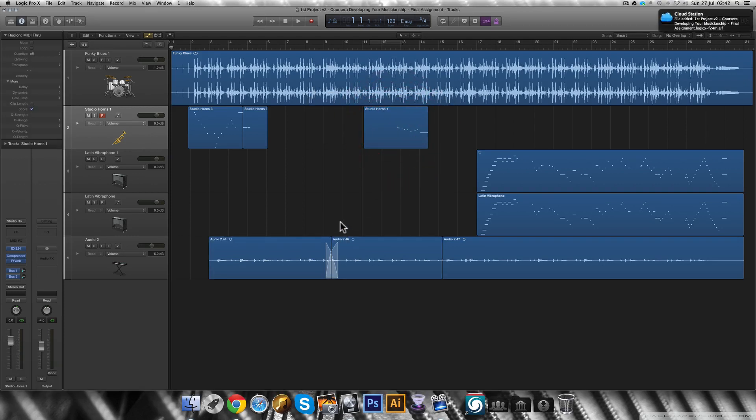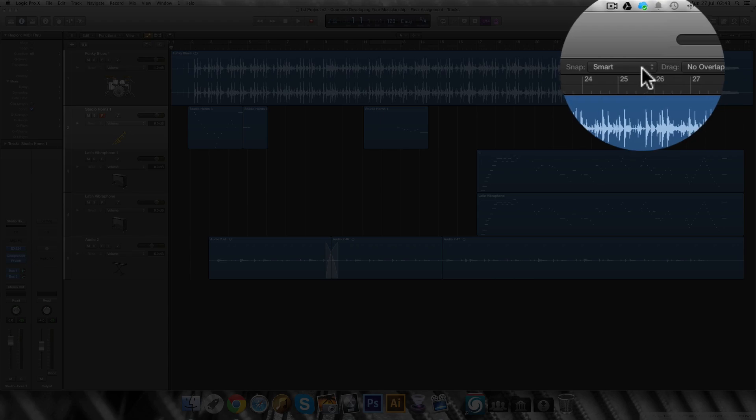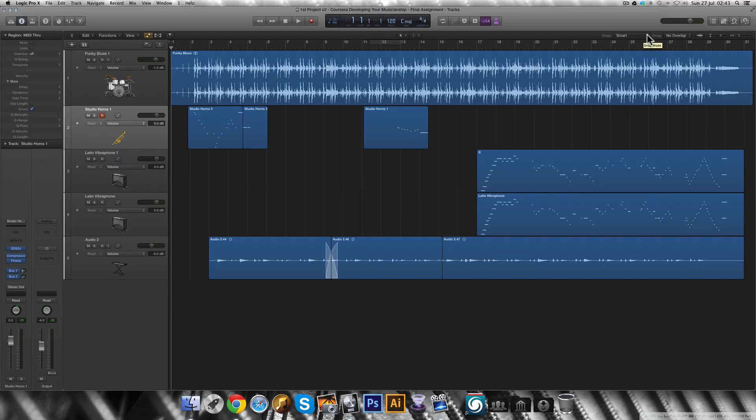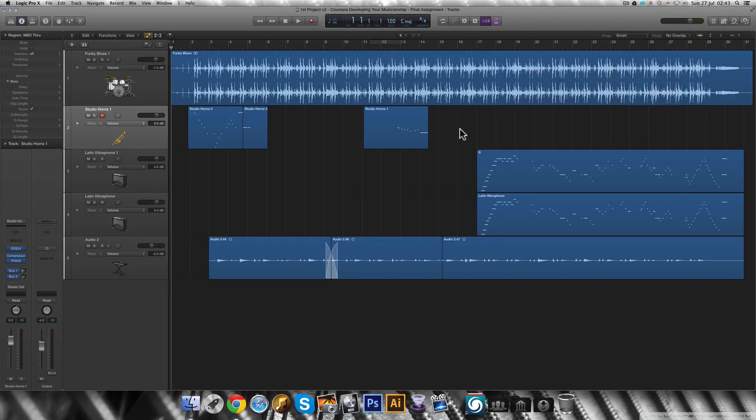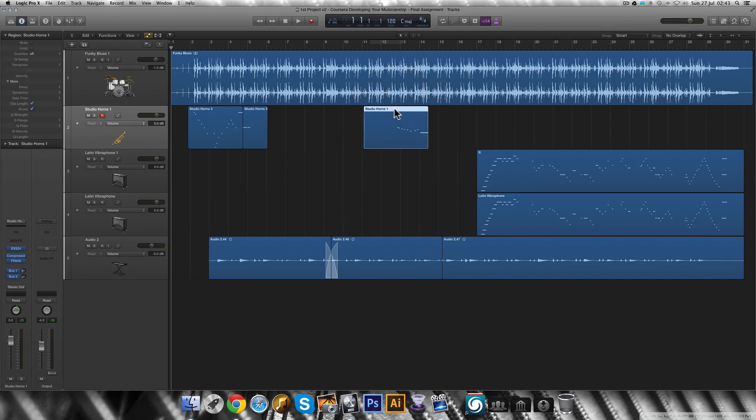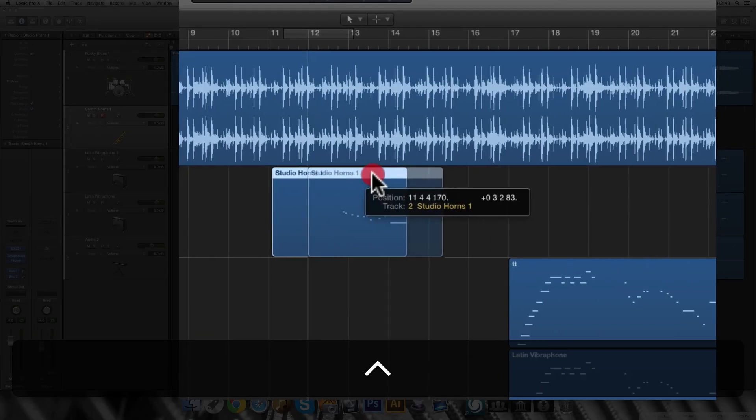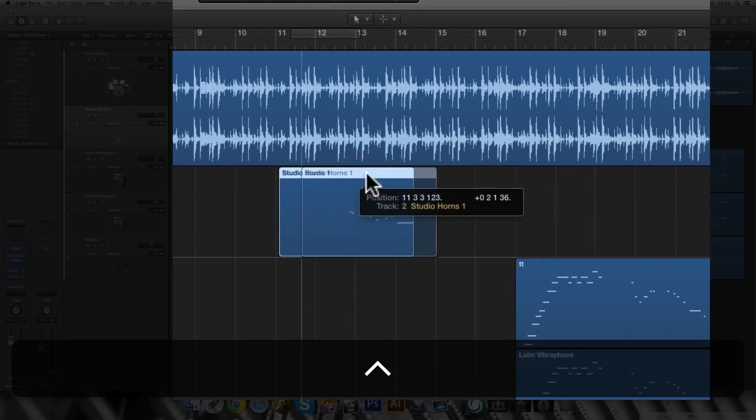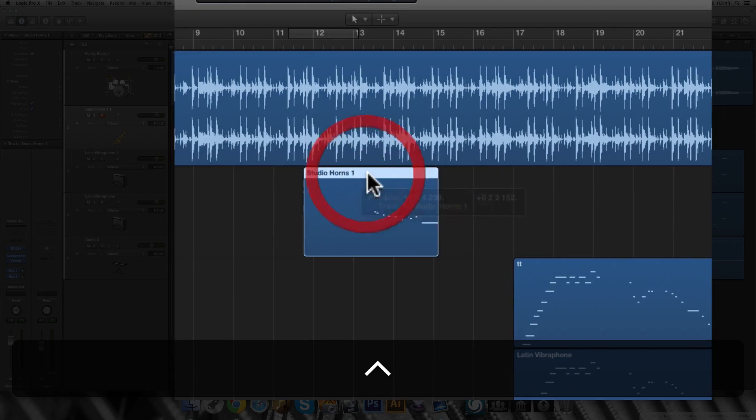You can change the grid by selecting the option under the snap menu over here. However, it's easier to use a modifier key to temporarily turn the grid off. On Logic Pro X this is the control key. So if you start dragging the region and only then hold the control key, you can drag it without snapping to the grid.